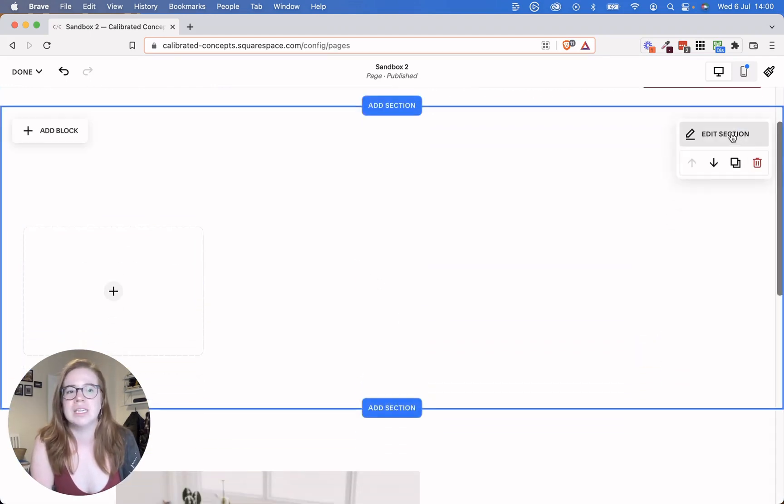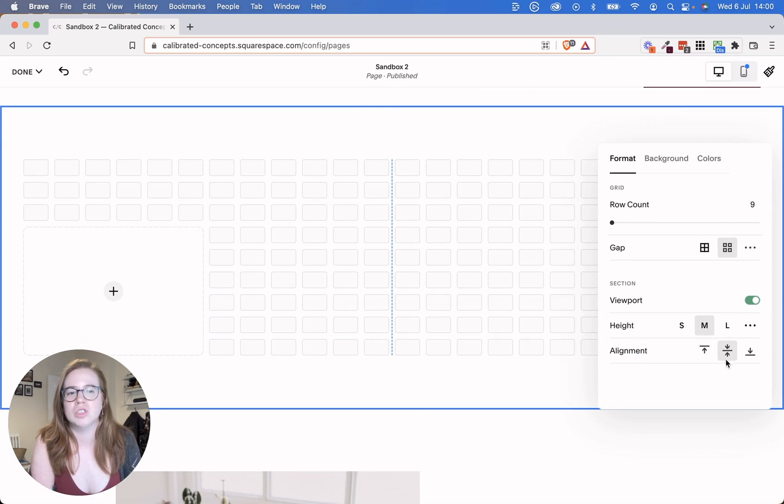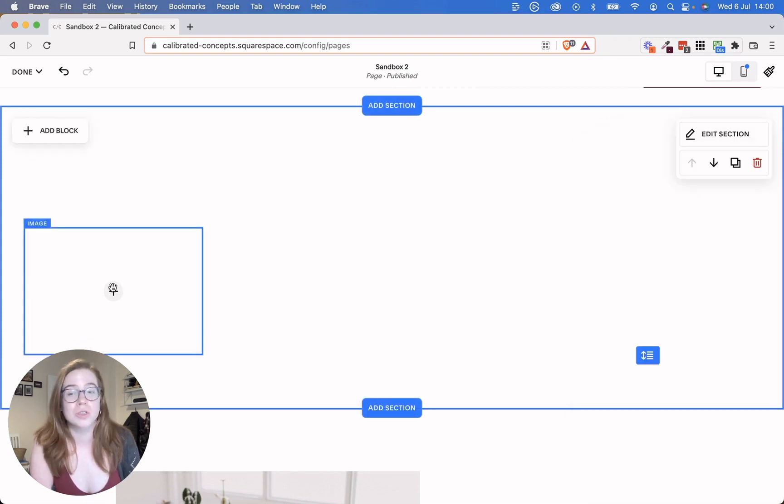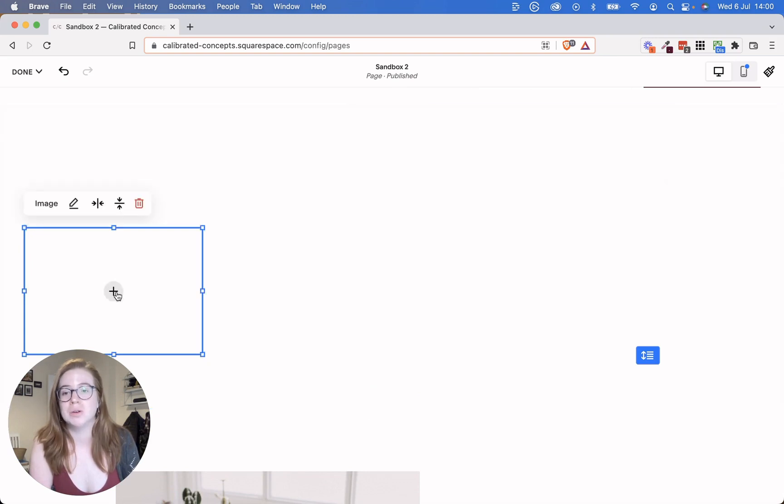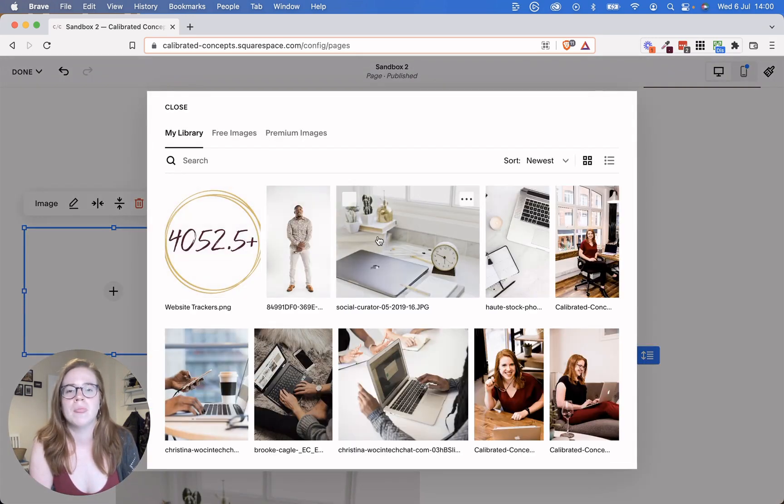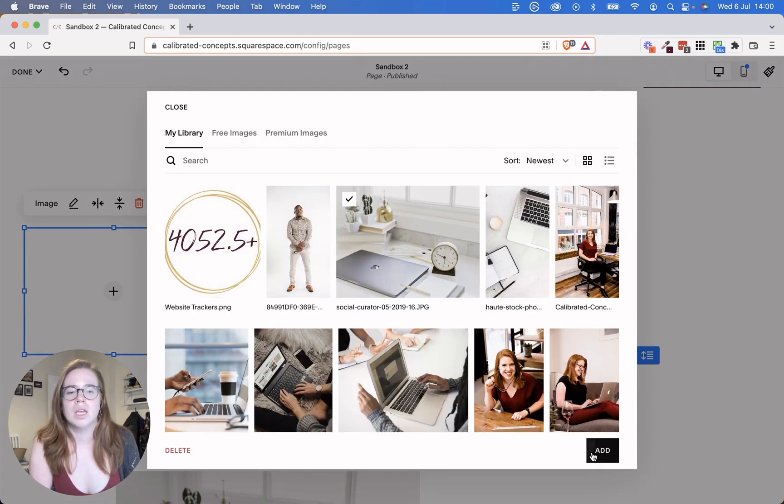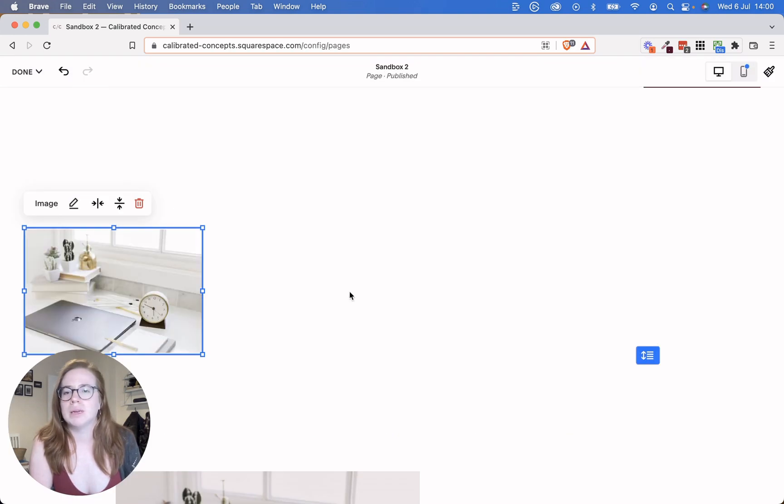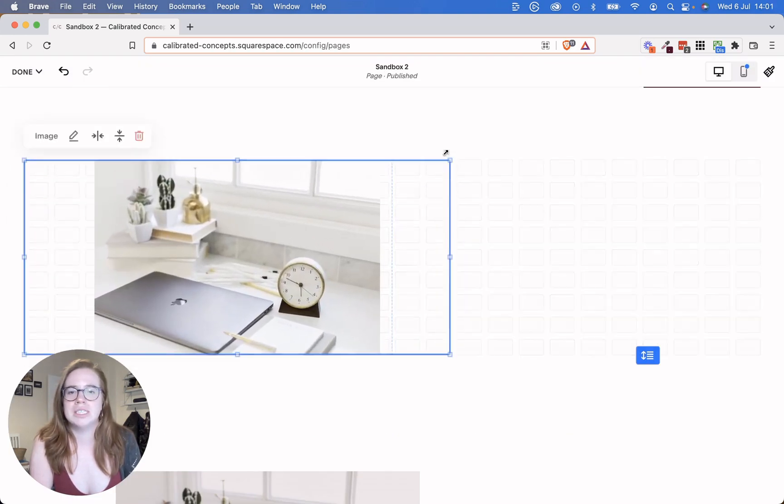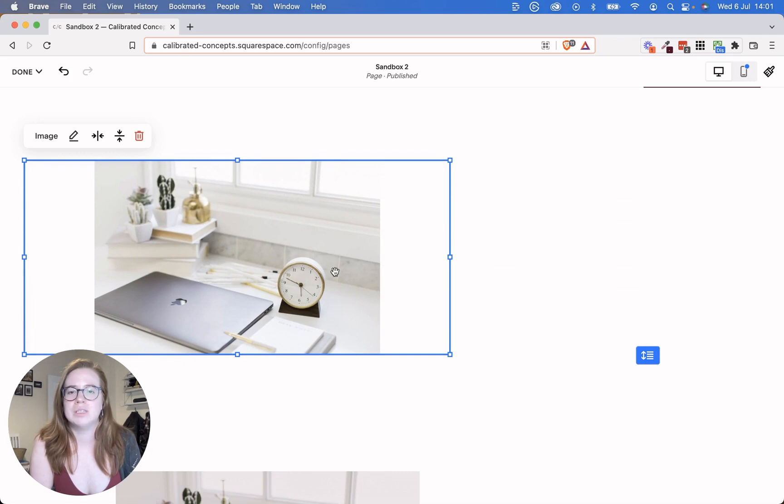I don't really have as much control over where things land, but you have total control over everything. So I'm going to show you again, we're going to add that same image from my library and we're going to let that fill.